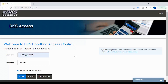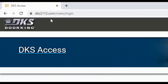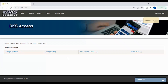Welcome back to DoorKing Tech Tips. Today we will be looking at how to add a resident in your 2112 Evolve system. Let's get started by logging in at dks2112.com. To add your new resident, click on the Manage Systems link on the left.